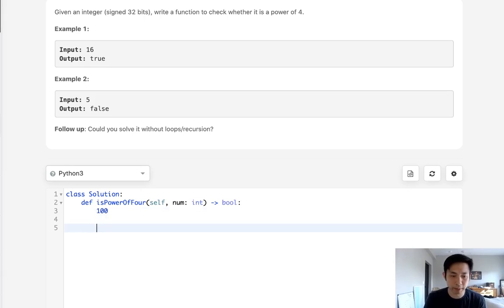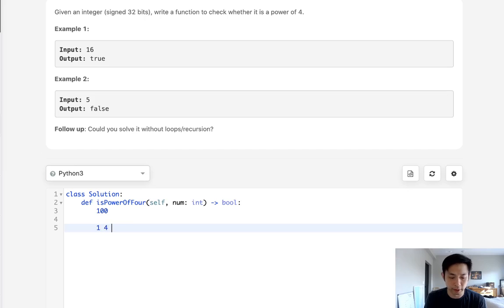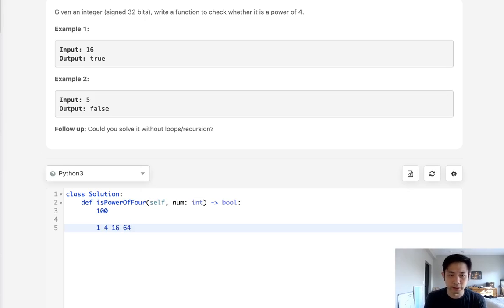But what about power of 4? Well, let's think about what power of 4s there are. There would be 1, right? There would be 4. There would be 16. There would be 64.